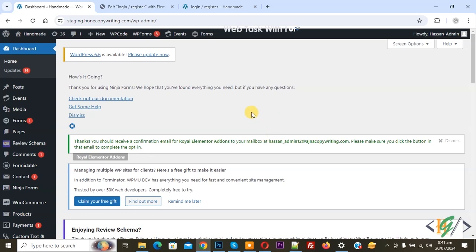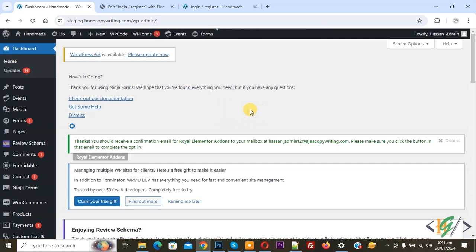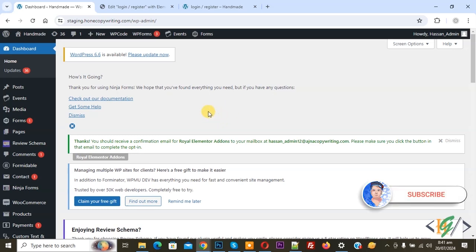Bismillahirrahmanirrahim. Asalaamu Alaikum, my name is Asan and today we are going to create a login registration form and lost password form on the same page in Elementor WordPress. Before starting work, it is my request please subscribe to my channel. Thank you, now back to our work.